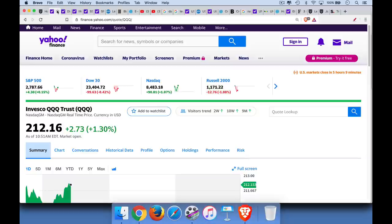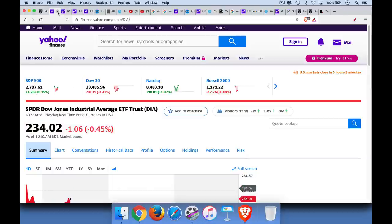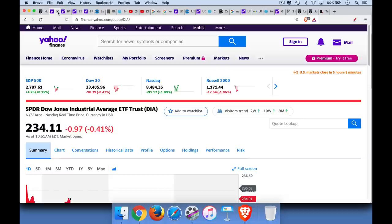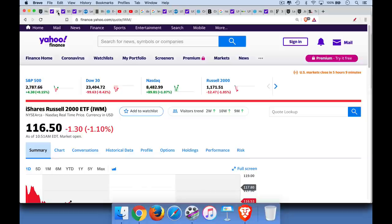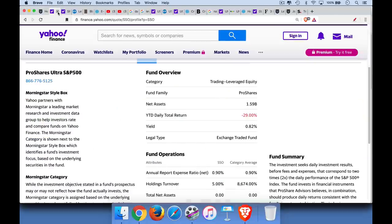QQQ is sort of the tech version of this, a lot of tech and biotech names. DIA will give you exposure to the Dow 30, the Dow Jones Industrials, which often is the most quoted index out there. DIA is fine. And then finally, IWM, which is the Russell 2000. This is small cap exposure. So all of these are fine.